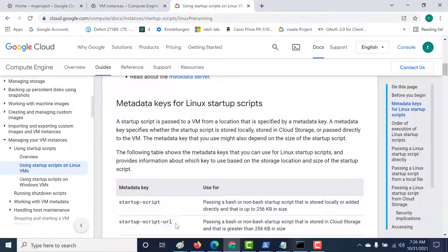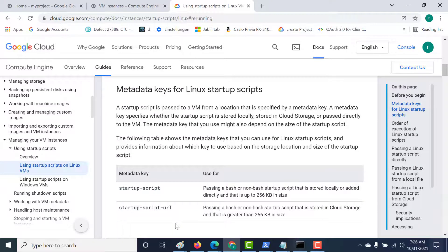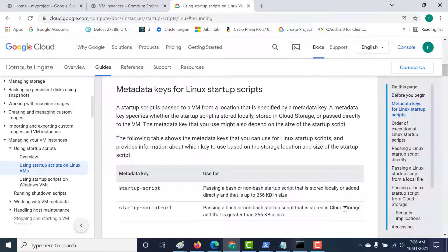Let's start by using the startup-script-url. What you need here is a URL along with this particular metadata, and that URL has to point to the startup script. We'll use a cloud storage bucket, and within that bucket we'll have our script. So let's create a bucket and within that we'll create a startup script.